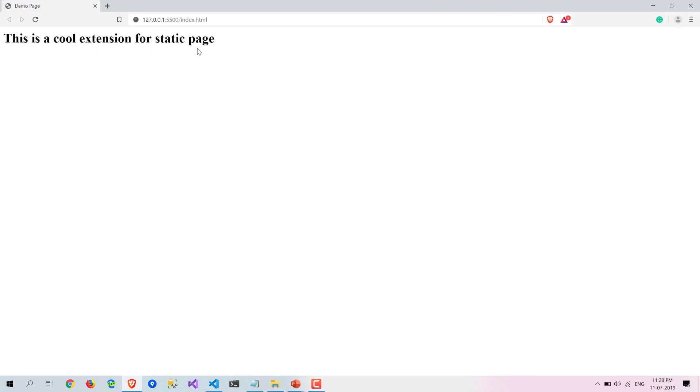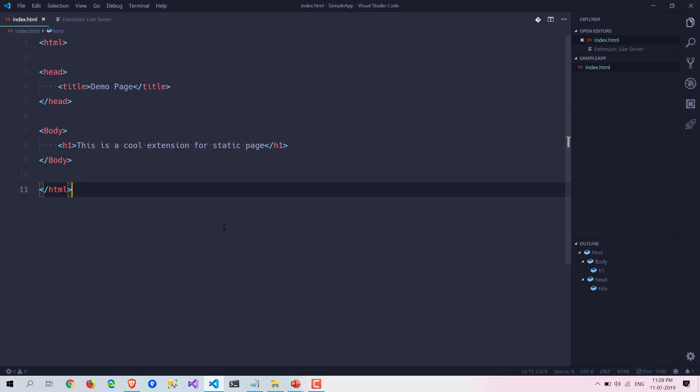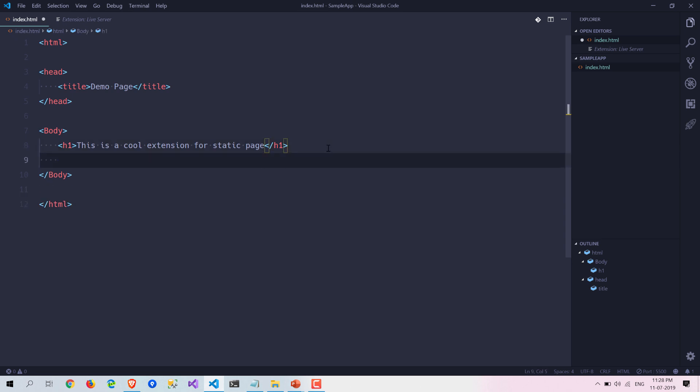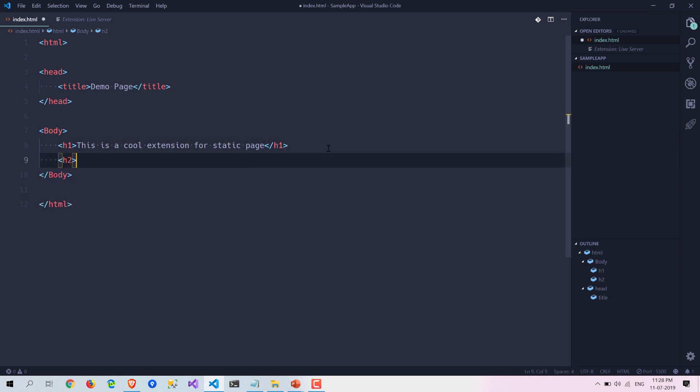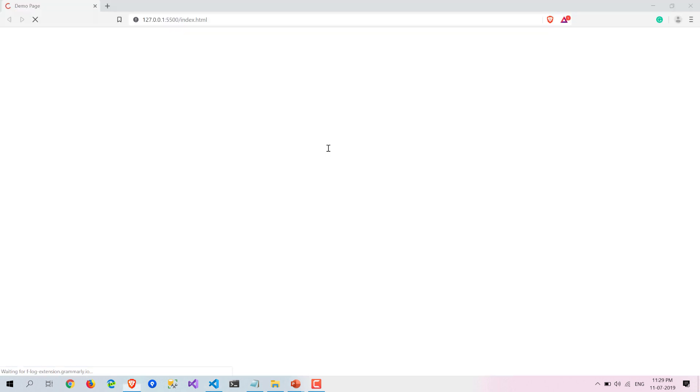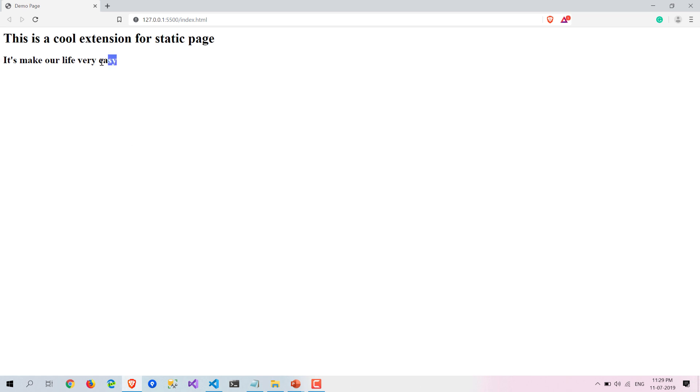Here you can see this is a cool extension for static pages loaded there. Now let's write a few more things. Let's write: let's make our life very easy. If I tab over it here you can see it again hot reloaded my page and gives me the latest version of my page.